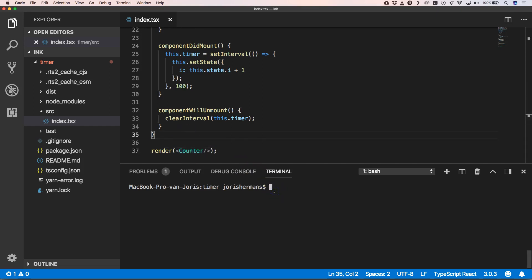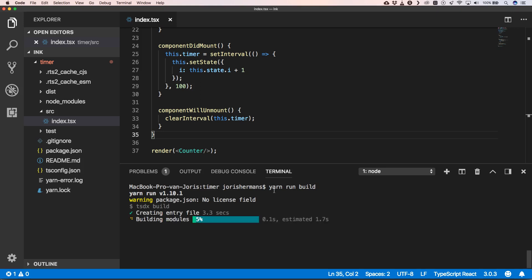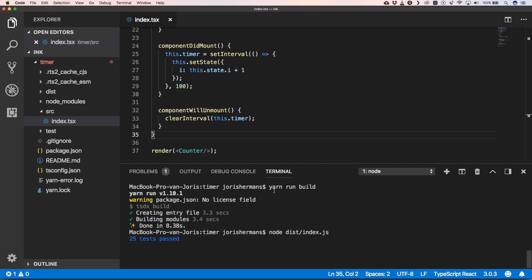When we do yarn run build, we build our index.js. Now we can do node dist/index.js, and hey, we have blue colored text and we have our number that gets increased every 100 milliseconds.